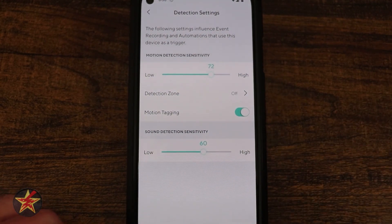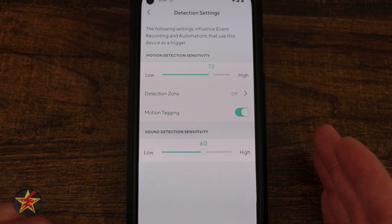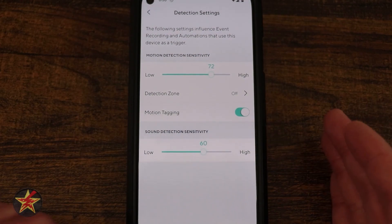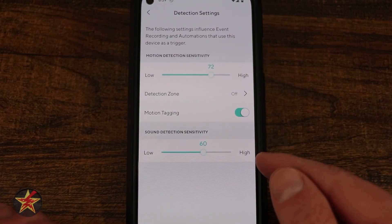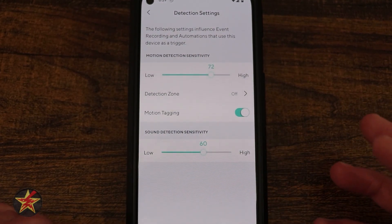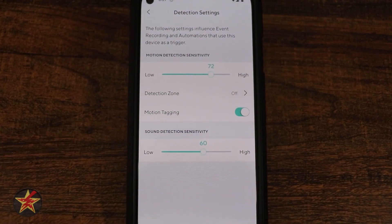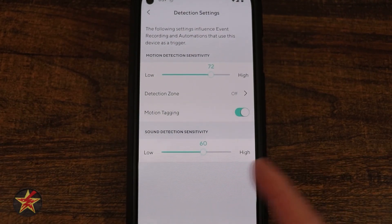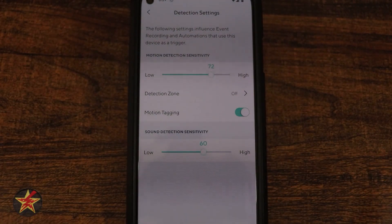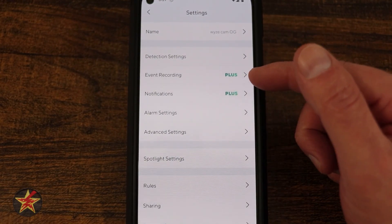Motion Tagging places a green box around moving objects in the feed — I like that feature because it draws attention to areas where something has happened. Sound Detection Sensitivity lets you adjust how sensitive the camera is to audio cues that trigger alerts.